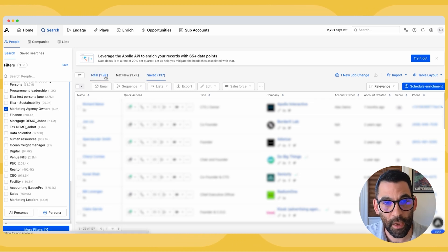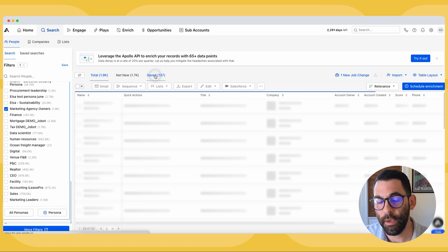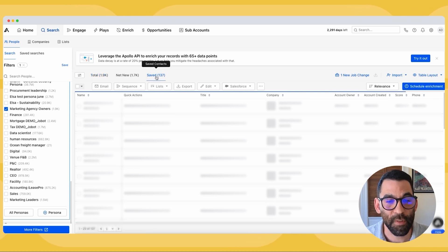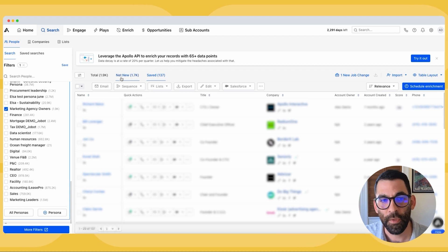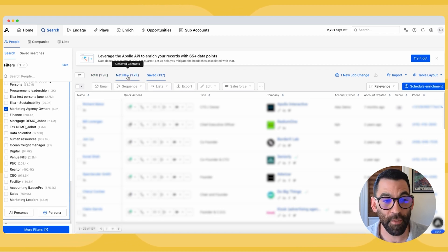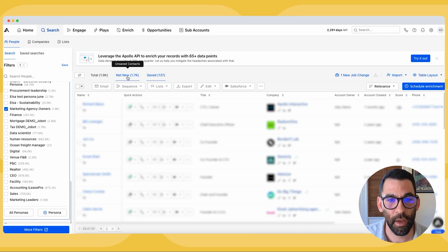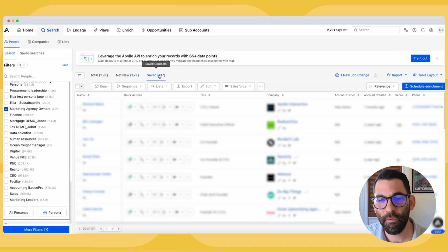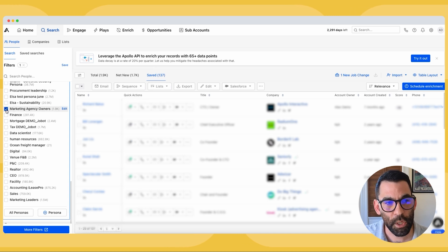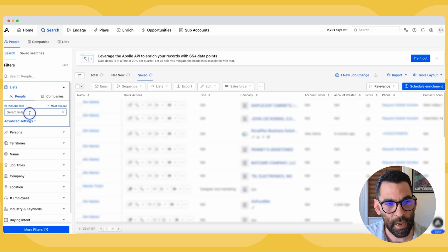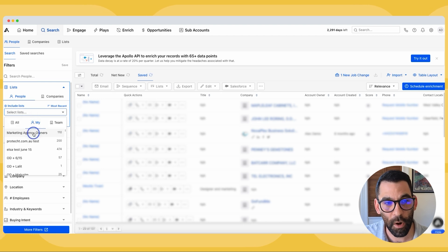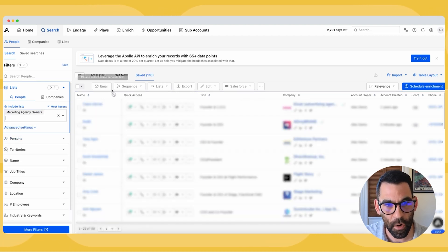That took a minute, but I was able to save all of my people into that list. If I click on the saved tab here, it shows me all the people I have saved — these are people I've spent a credit to find, or brought in from my CRM. They're not net new to me anymore. I've saved all of these people and added them to a list, so if I come to my lists and choose 'marketing agency owners,' all of those people are there.